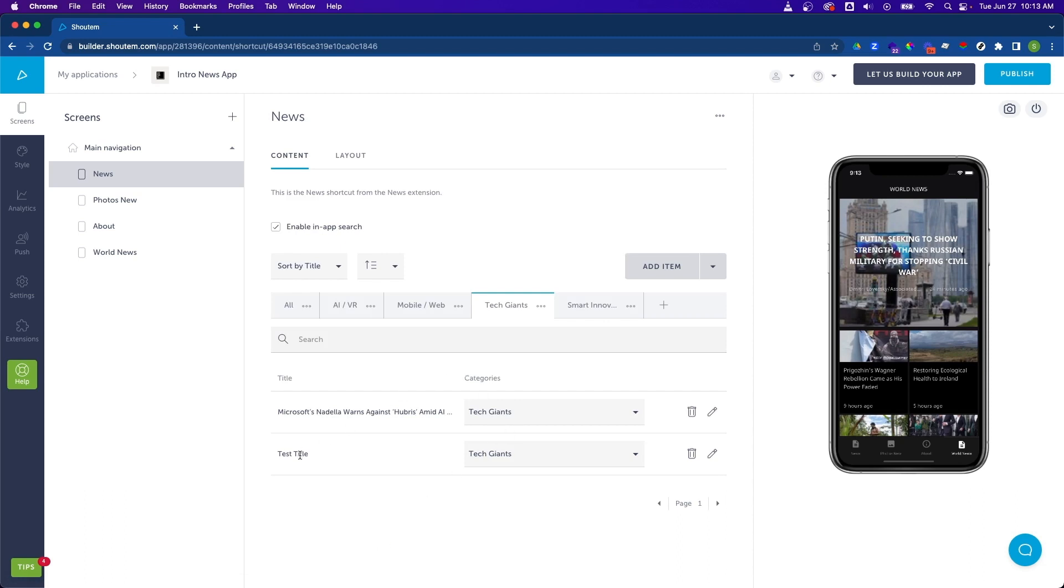Now our new item has been added to the tech giants category. Now, like I mentioned in the other video, since we're just modifying, adding, deleting these content items, we don't have to actually restart the preview tool, we can just refresh it.